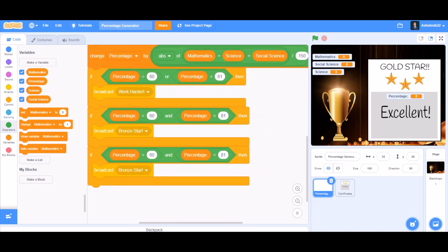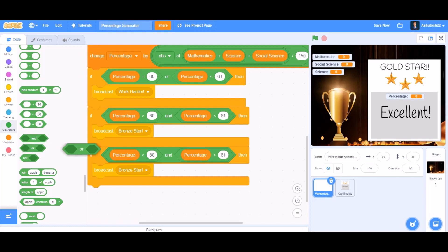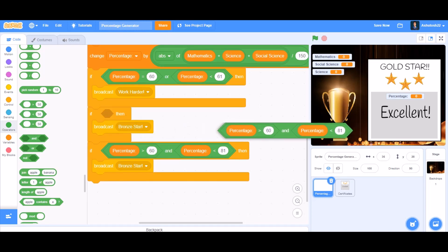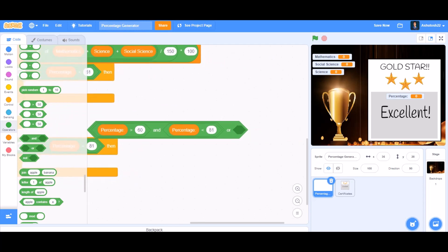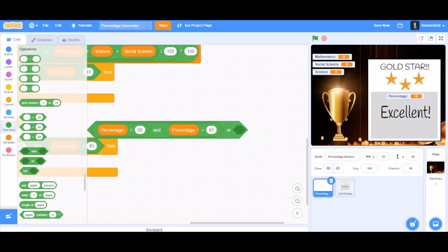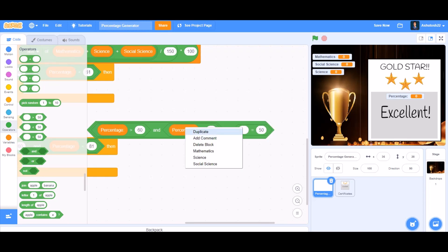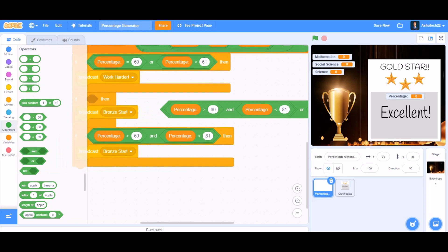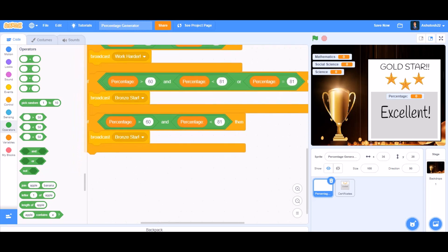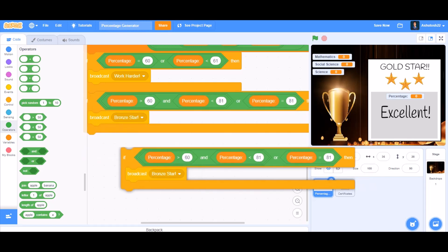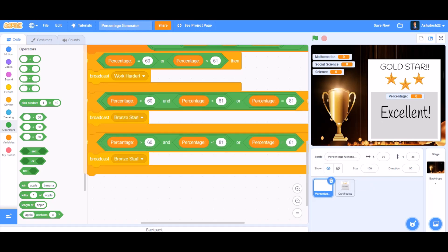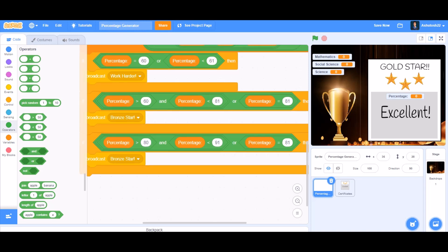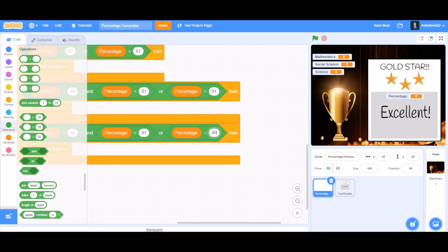Duplicate this 'if' block again. In the bronze star block, add an 'or' block and inside it put an 'equals' block: 'percentage equals 81' — so if percentage equals 81, broadcast bronze star. Now for silver star, duplicate it and change the values: the lower bound to 80, the upper bound to 91, and the equals block to 90.